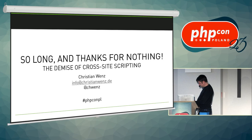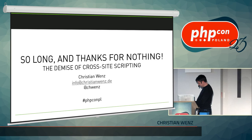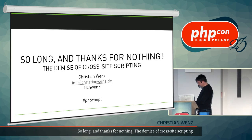For almost 25 years — almost as long as there has been PHP — cross-site scripting has been one of the most common risks for web applications. Yet today there are many ways to protect a web application from attacks. This talk discusses why cross-site scripting is dangerous and covers countermeasures, including content security policy, trusted types API, and protection in SPA frameworks.